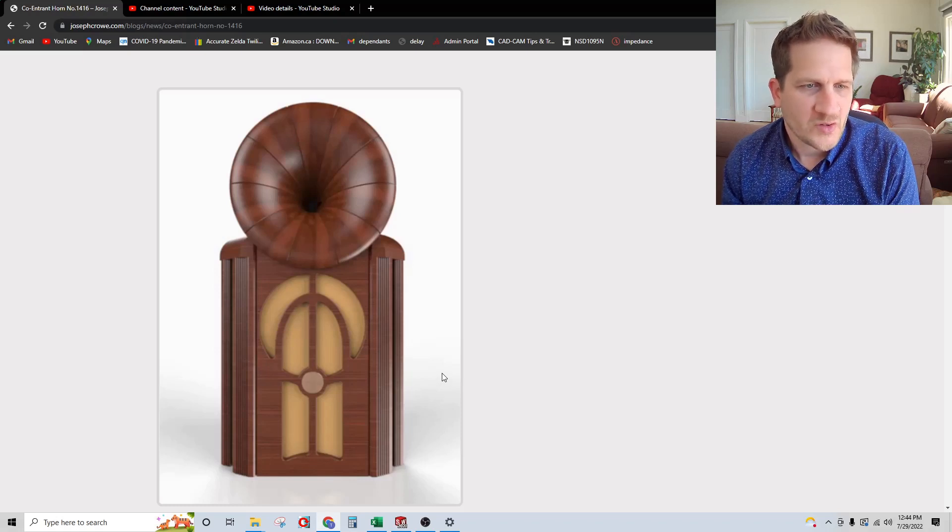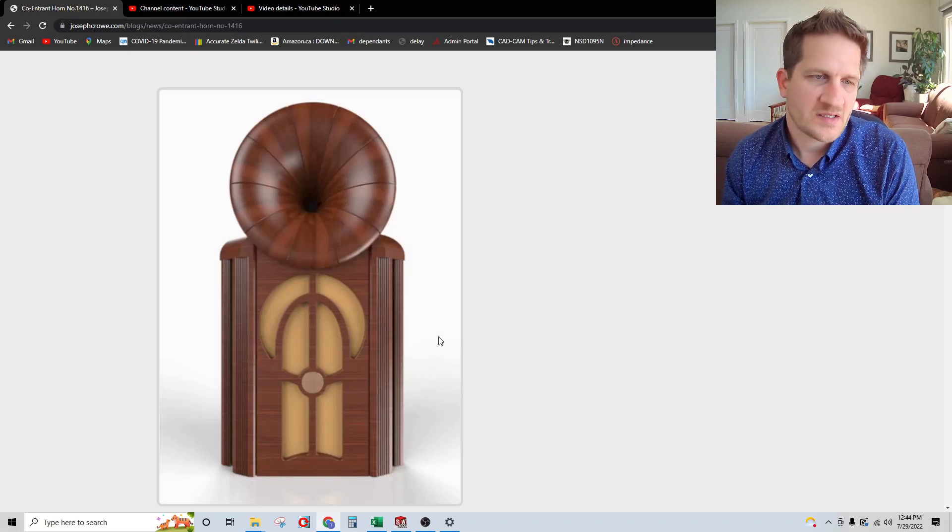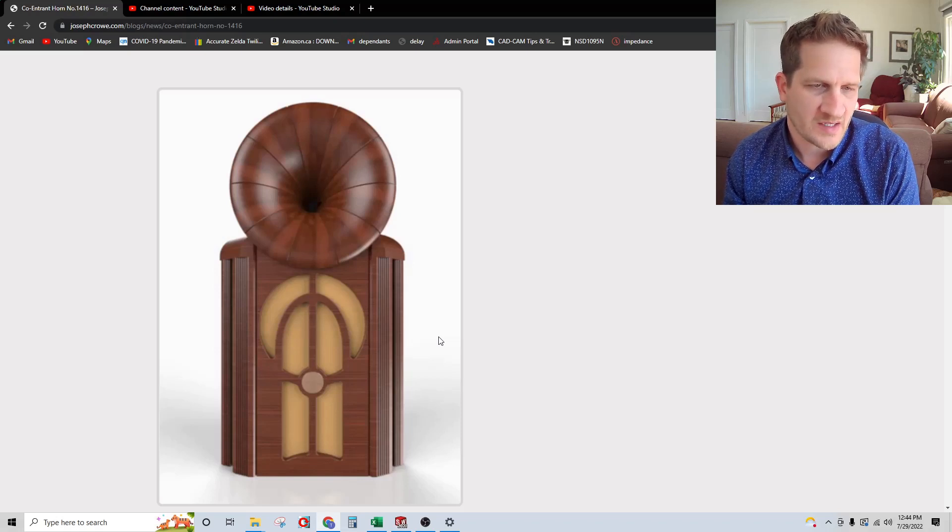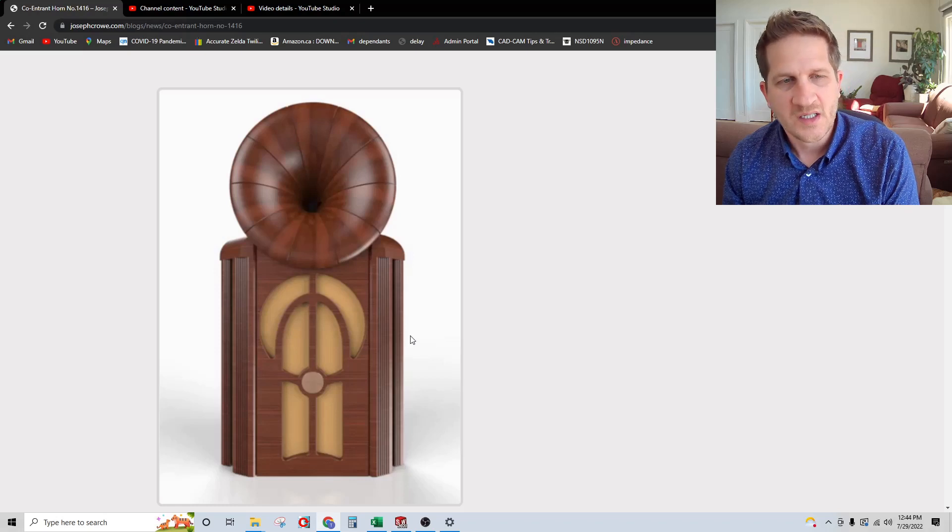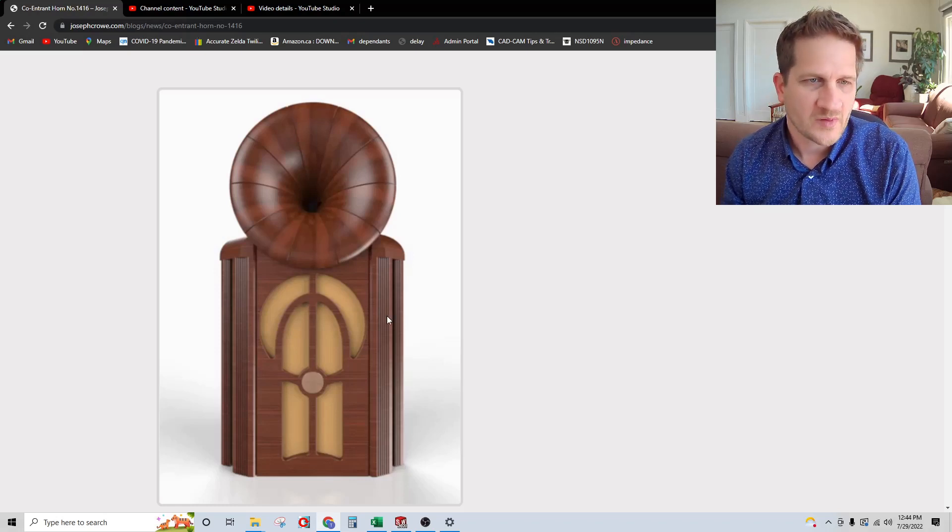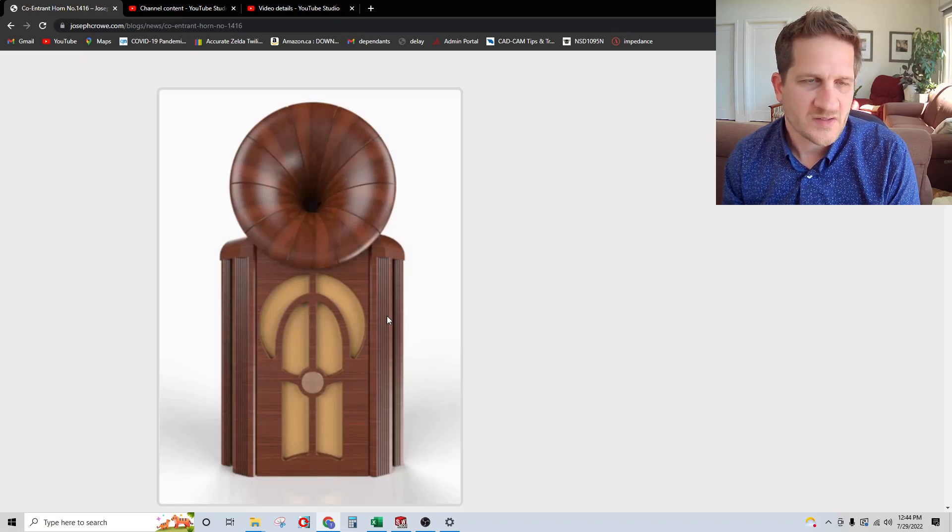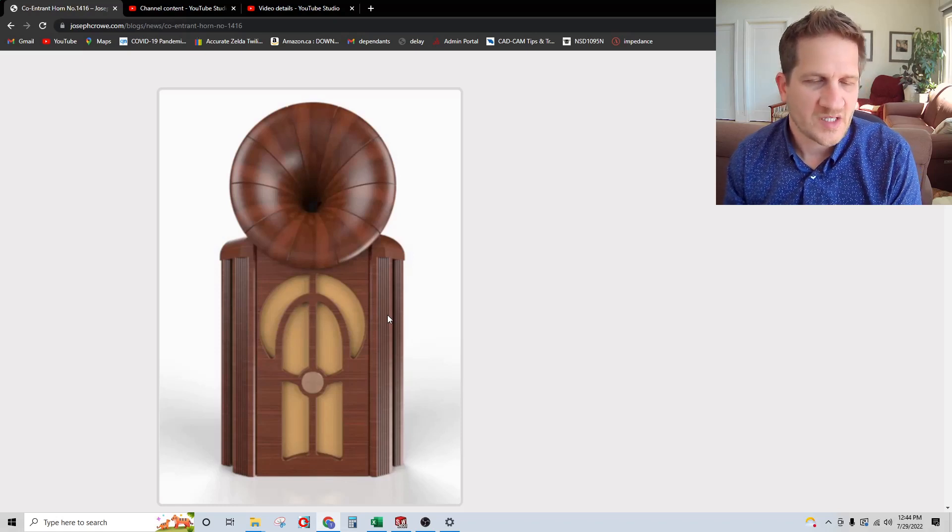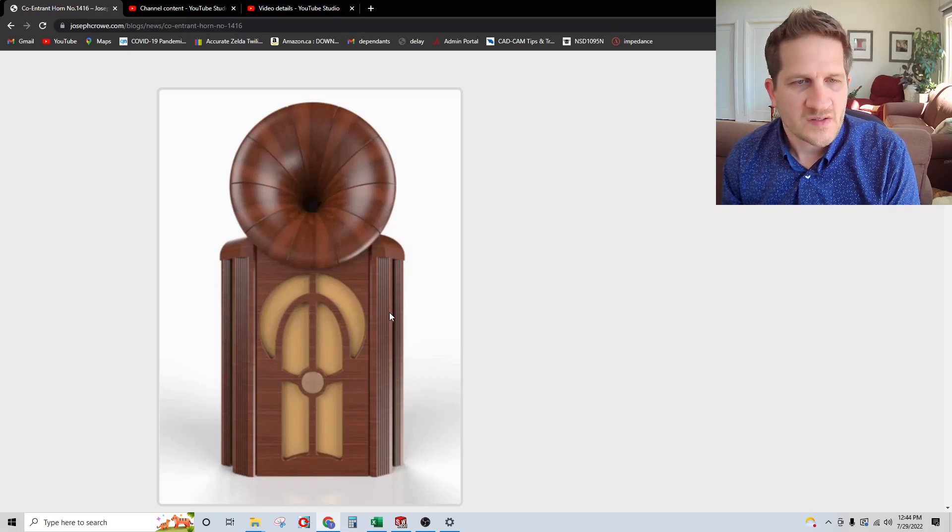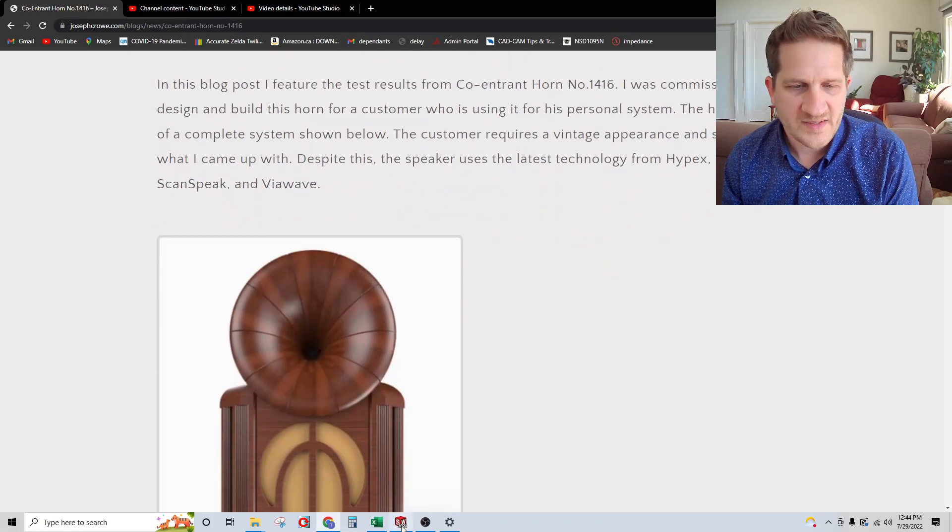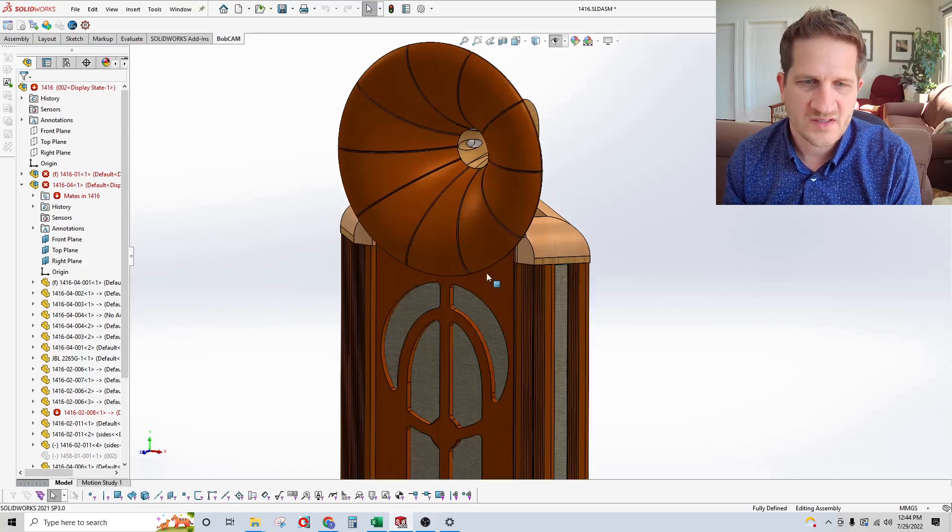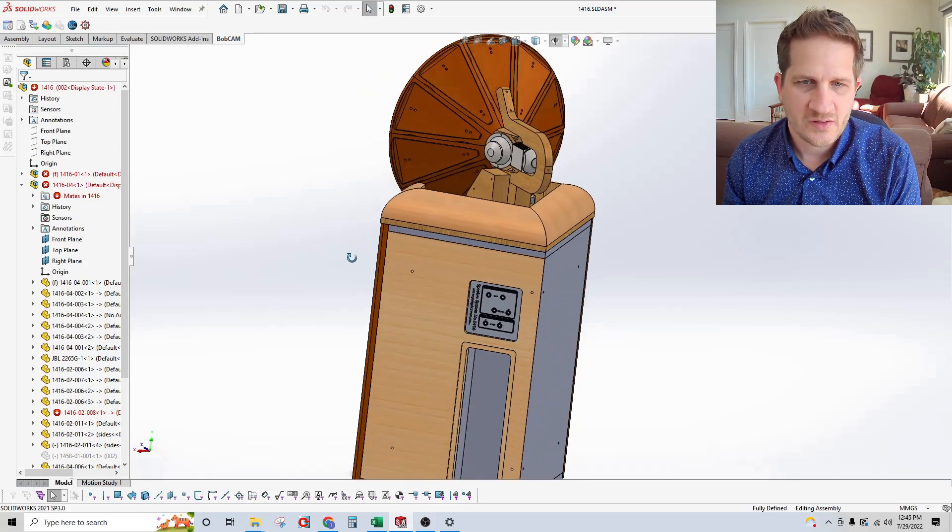Despite the vintage appearance, this speaker is packed with some pretty good modern technology. In this video I'm going to walk through the technical design and show you some test results that I've been able to come up with for the co-entrant horn. I'm going to skip right to the SolidWorks to show you the specifics.